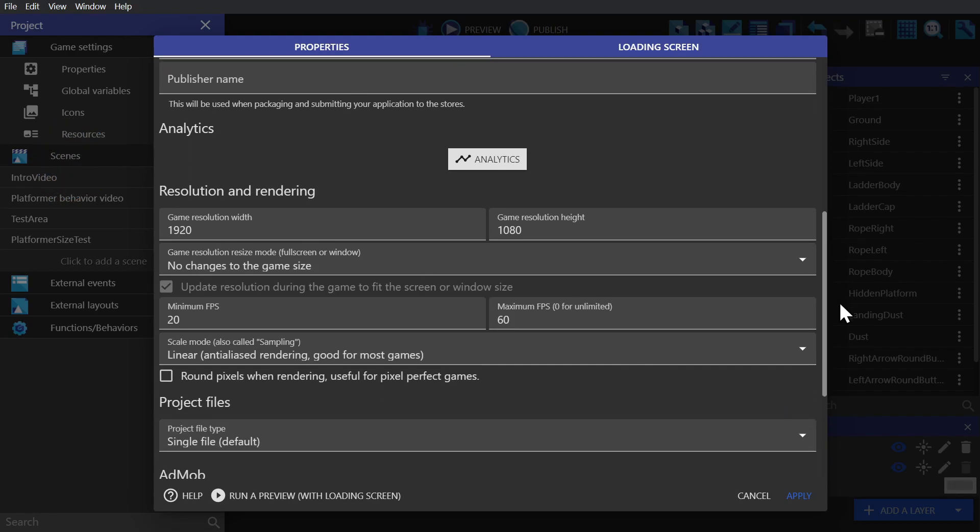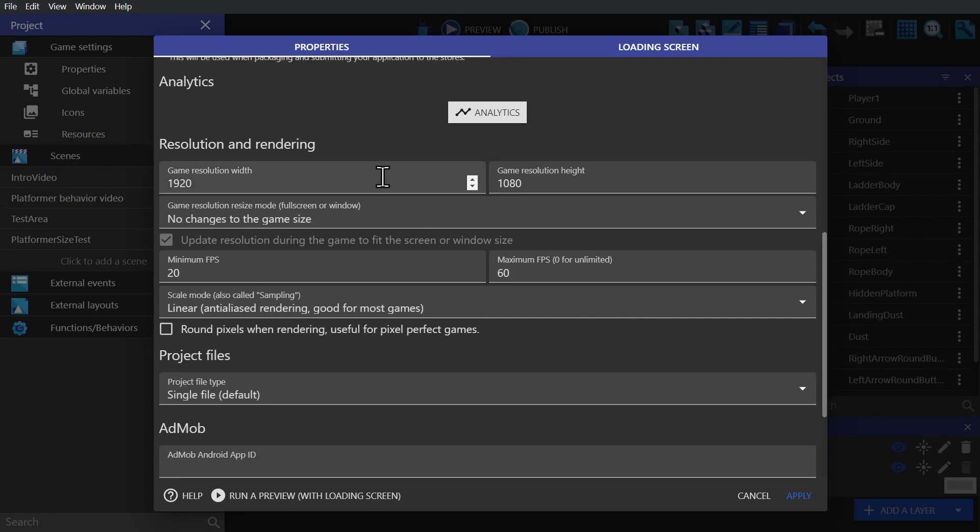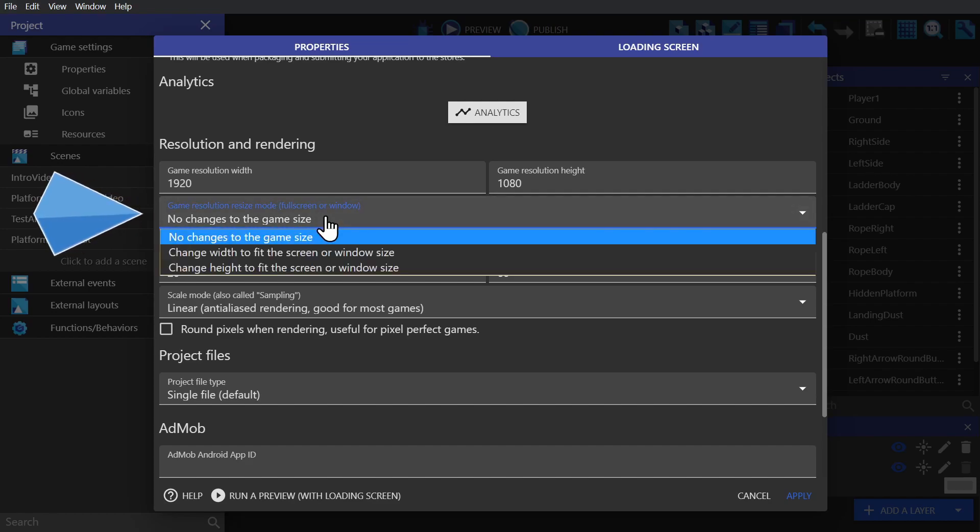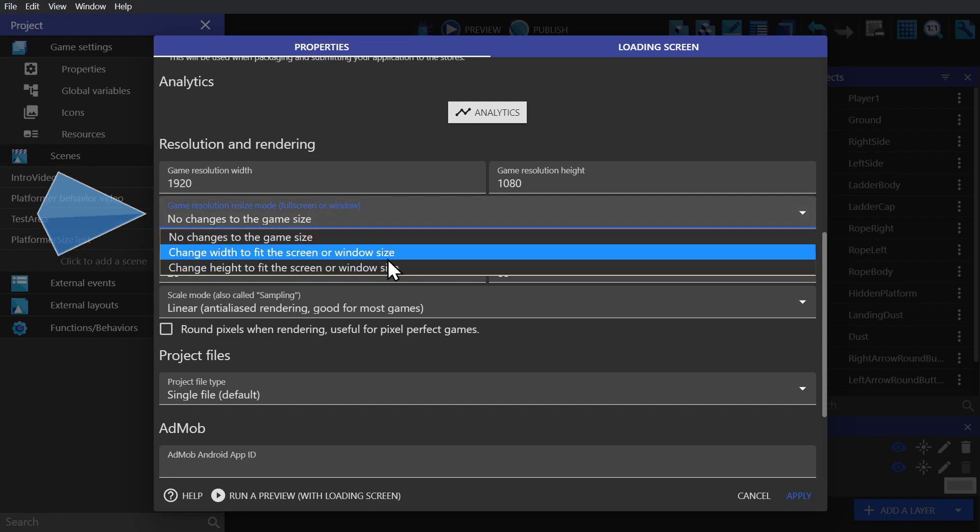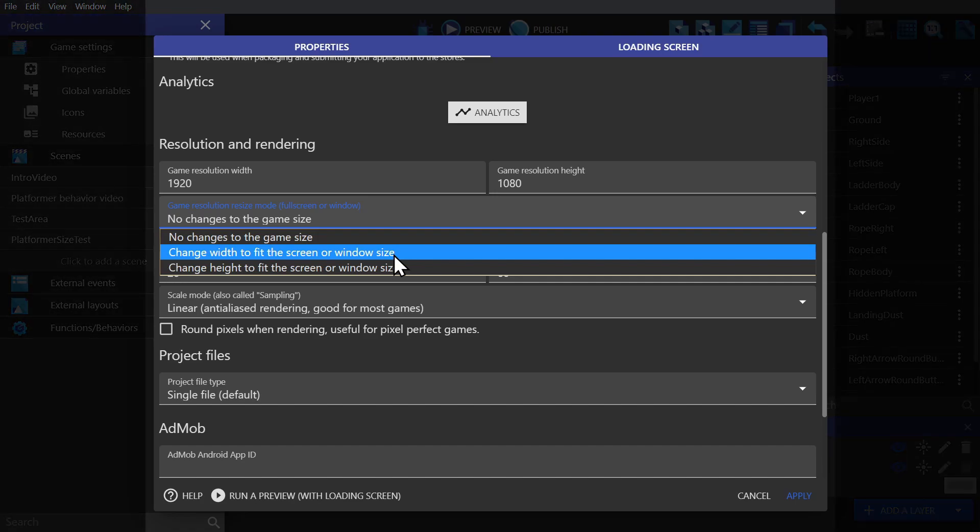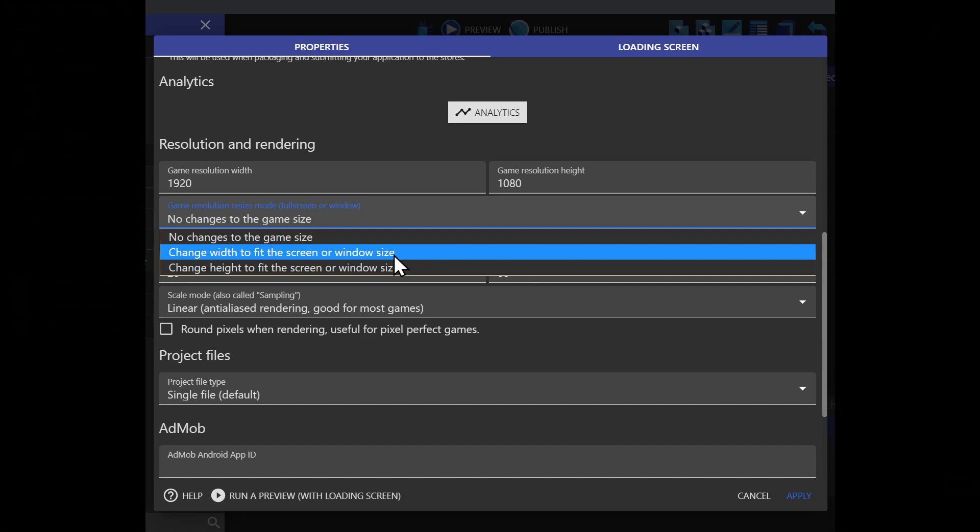Picking a resolution that would make sense for a mobile device is important. But since devices are always changing, it's also important to make sure that your game will expand with the screen itself. And since our game is wider than it is tall, we're going to make it so that the game changes its width to fit the screen that it's in. If we didn't do that, we would get little black bars on the sides of the screen.